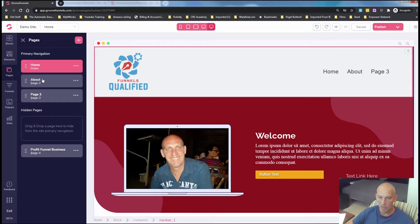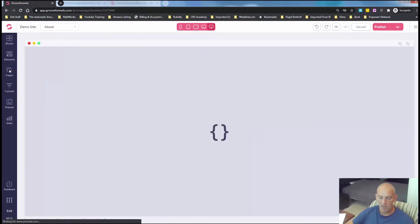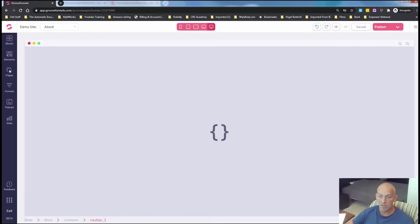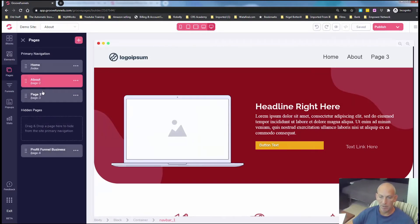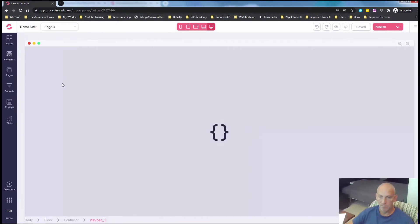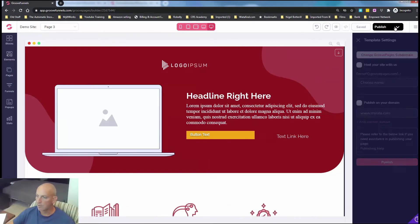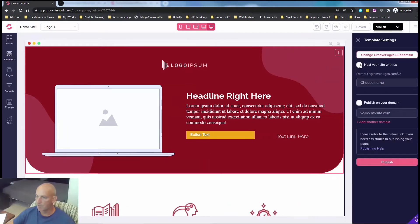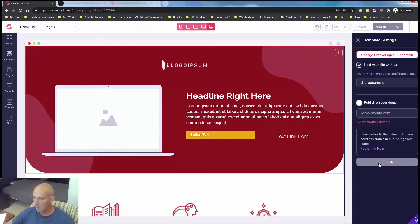And you can see there it's imported everything across there. It's got the home, it's got the about page. I didn't realize there was more than one page. That's great. It's brought everything across. So this is obviously just a demo site I've been messing around with. It's brought in all of that information and then you can obviously click publish, post this on your site, share, example, click publish and away you go.